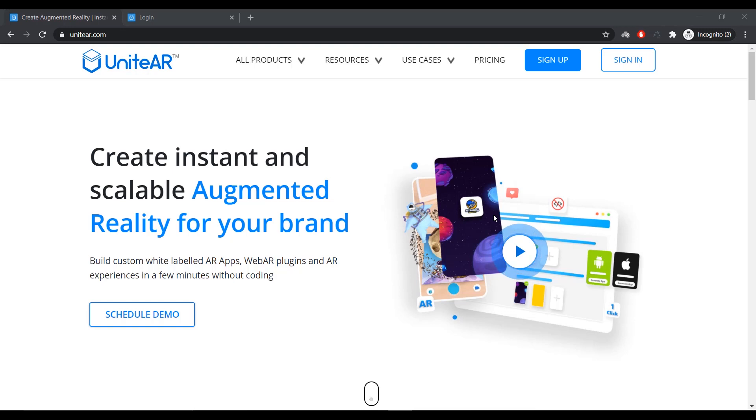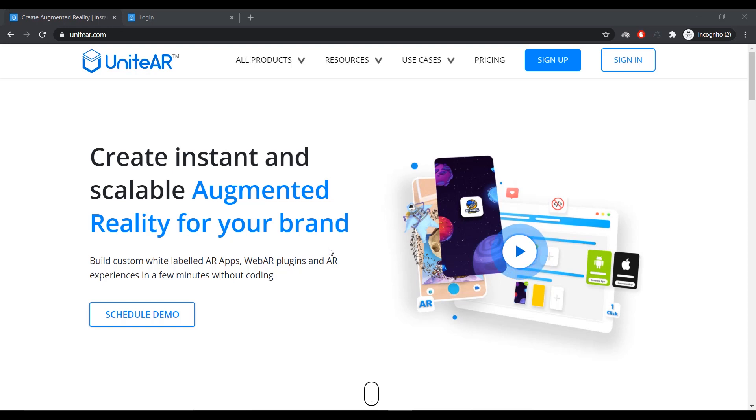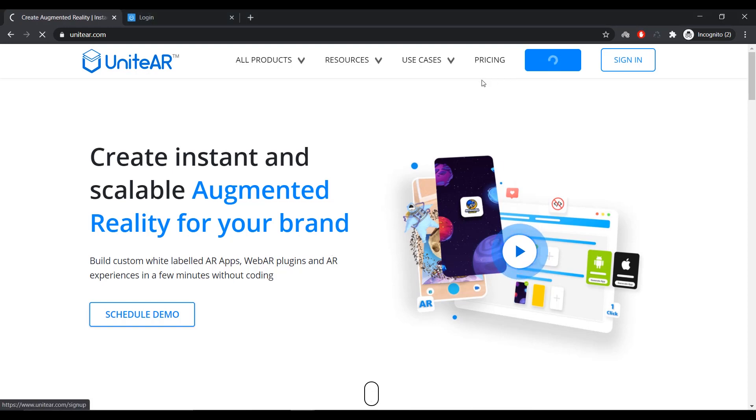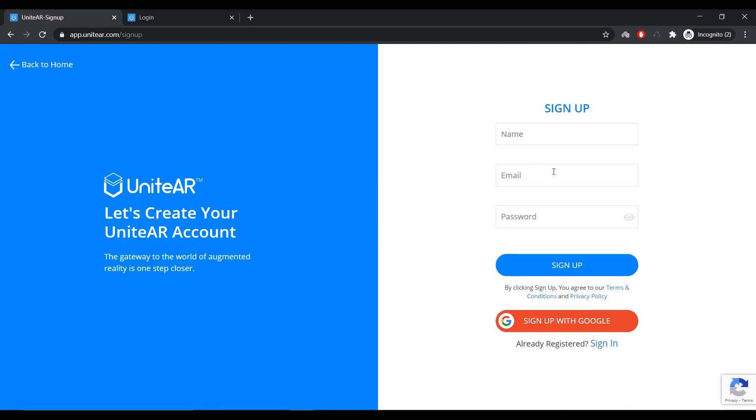Let's get started by going to UniteAR.com. Now, UniteAR is a SaaS platform that lets you set out an AR experience and deliver them as a web experience or an app-based experience. There is a sign-up process, and also you need to go through a verification, and once that's done, you can log in.